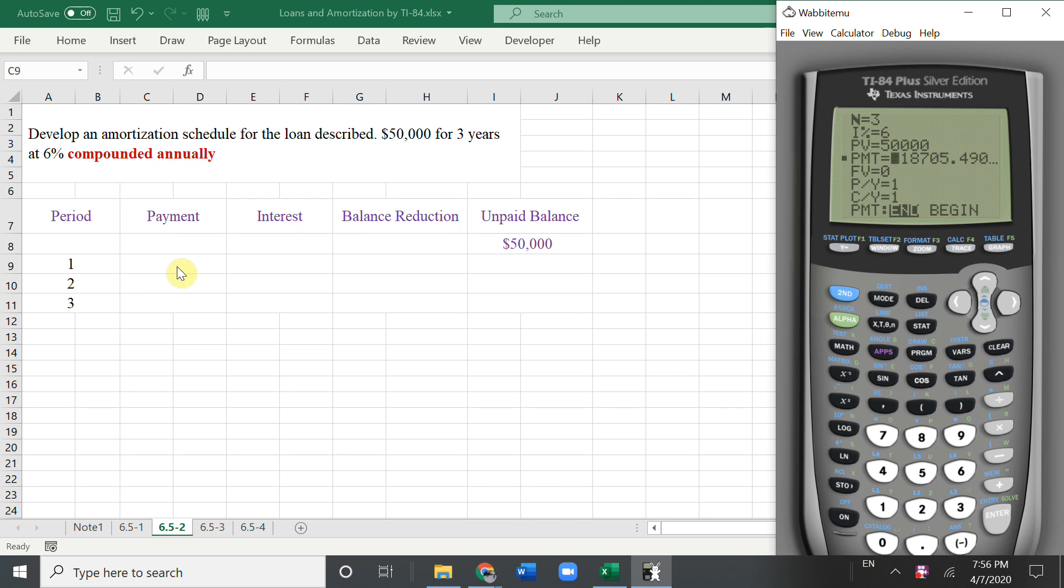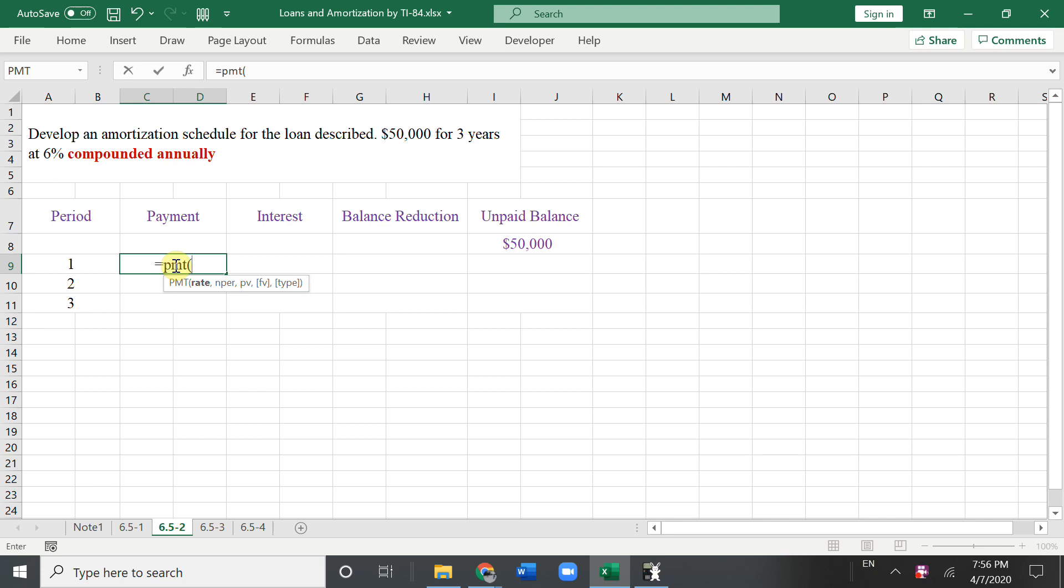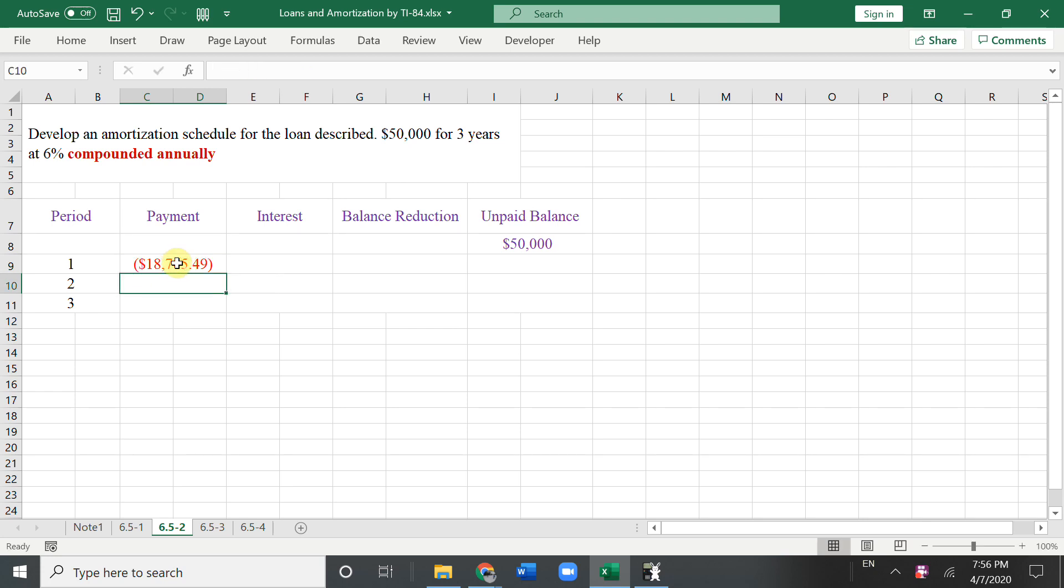Also, you can just use Excel, so payment. And the rate is 0.06. And for 3 years, present value 5, 4 zeros. Then enter. Red color, that means you need to pay. It's a negative, so you need to pay.